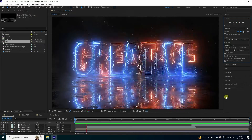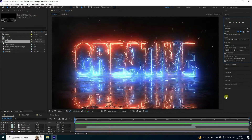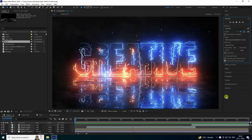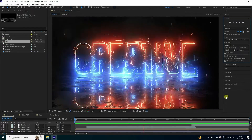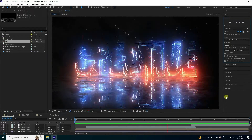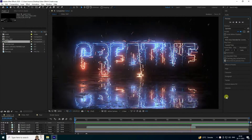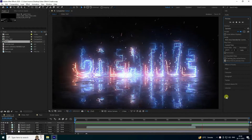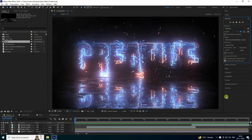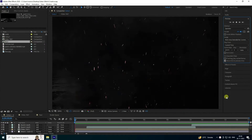Welcome back to my channel. Today I'll teach you how to create a new style of electric logo animation using the Saber plugin. It's really simple and a great tutorial for beginners. You can download all the project files from my website for free.